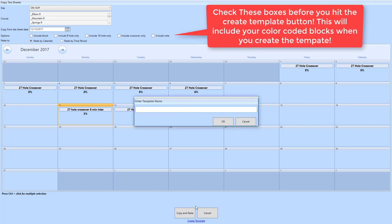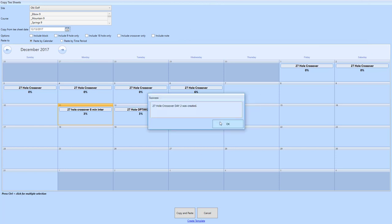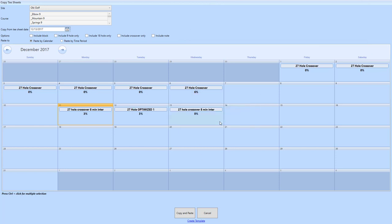I can create template down at the bottom, and we're going to call this 27-hole crossover day 2, because you're going to use that template multiple times. I'm going to click OK.